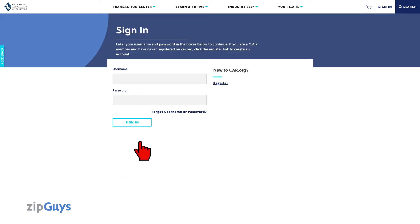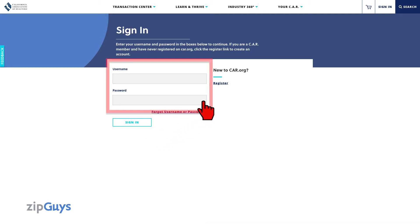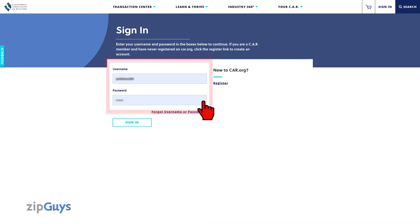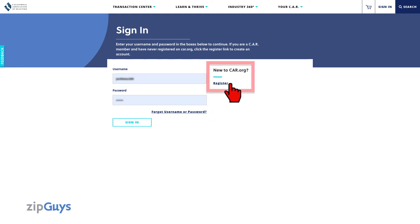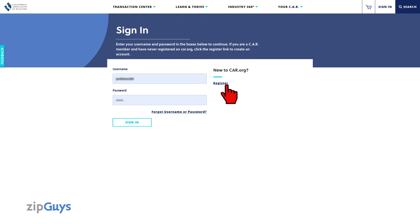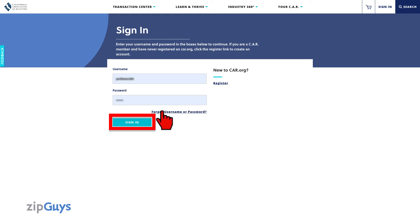You will then be prompted to enter your CAR credentials, or if this is your first time logging in to CAR, you will click Register to create an account. Click Sign In to move on.